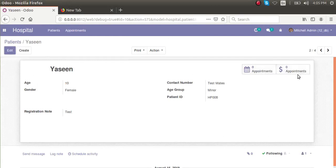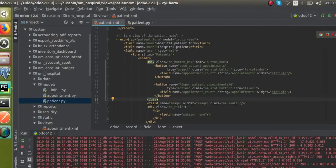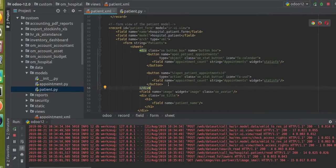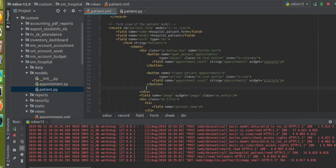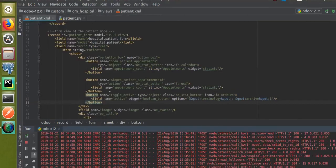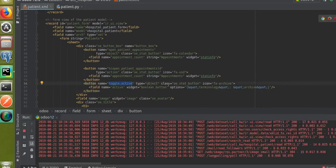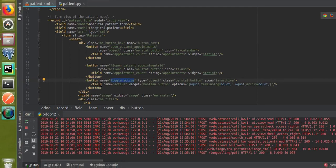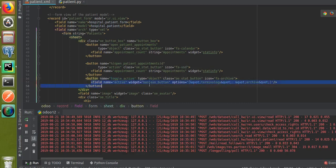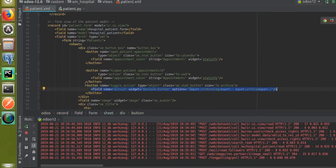We already have two buttons in the patient record, so after the appointments button I will add the active/archive button. I take the corresponding form view where I have defined the patient record and paste the copied code. You can see the added code: the button must have name 'toggle_active', type is 'object', class is 'oe_stat_button', icon is 'fa-archive', and inside the button we add a field with name 'active'.